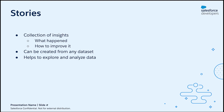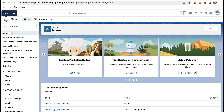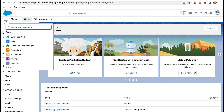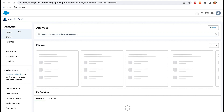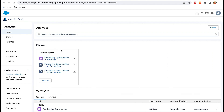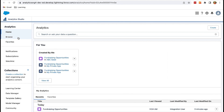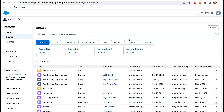Let me quickly show you how it looks. This is my org. From the app launcher, click on Analytics Studio. This is only available if it is an Einstein Analytics enabled org. This is the analytics platform — click on Browse. Here we can see all the assets related to Einstein analytics and discovery, where we can perform data analysis, visualization, and predictions.